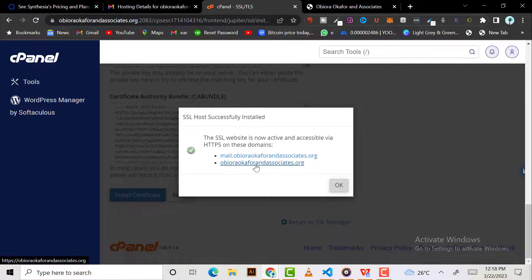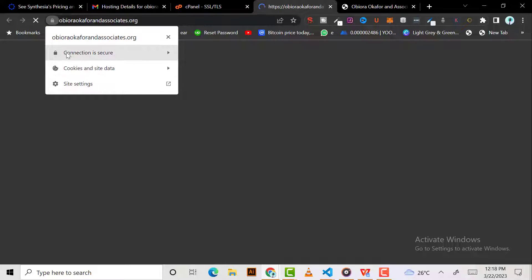When we click on the website now, you see the connection to this site is secure.